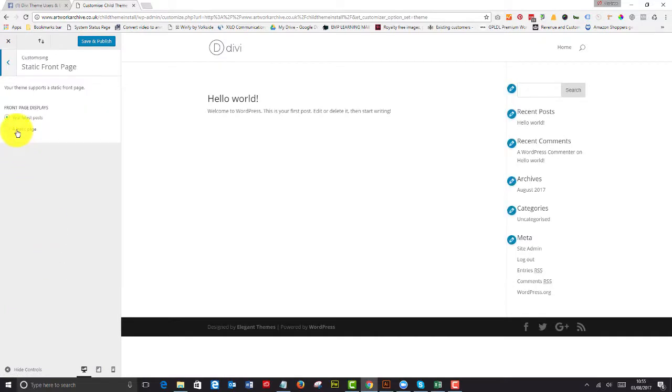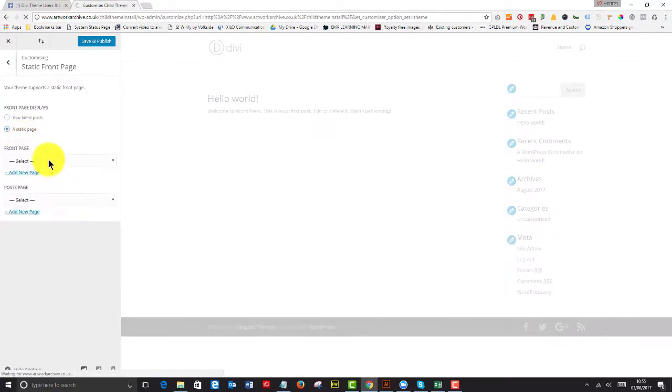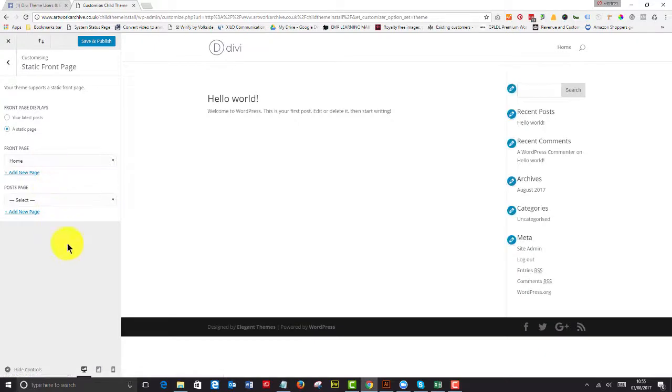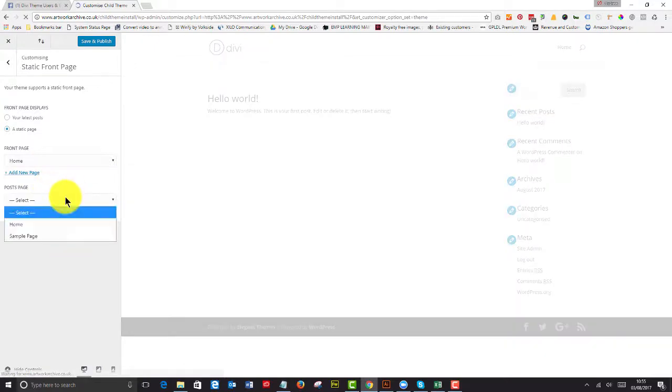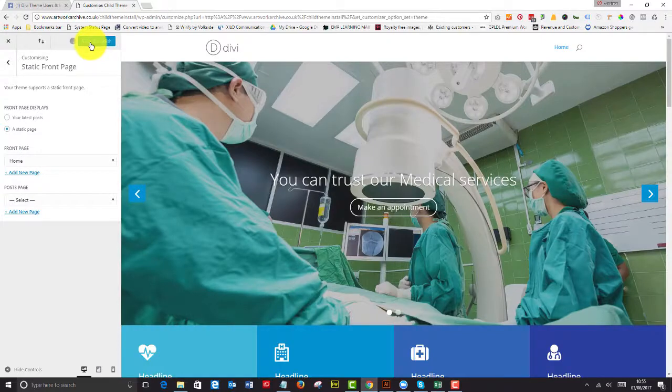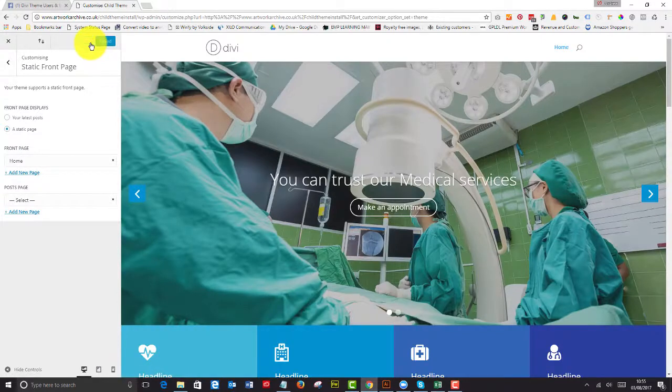So let's go back to the theme customizer and we go to our static front page. And we say we want to have a front page display of a static front page and that would be our home page. Our post page we just leave blank and we can save and publish that page now.